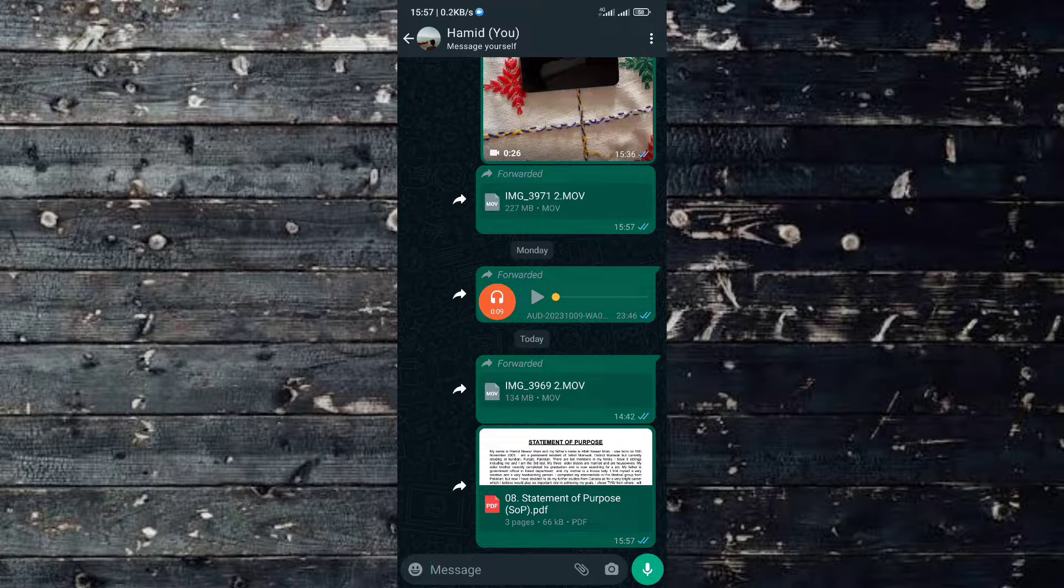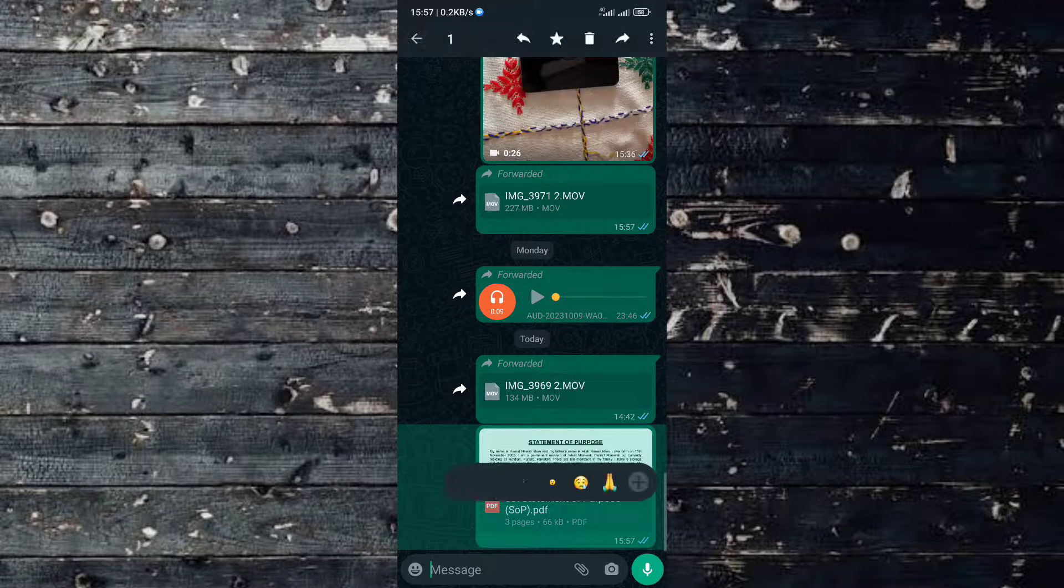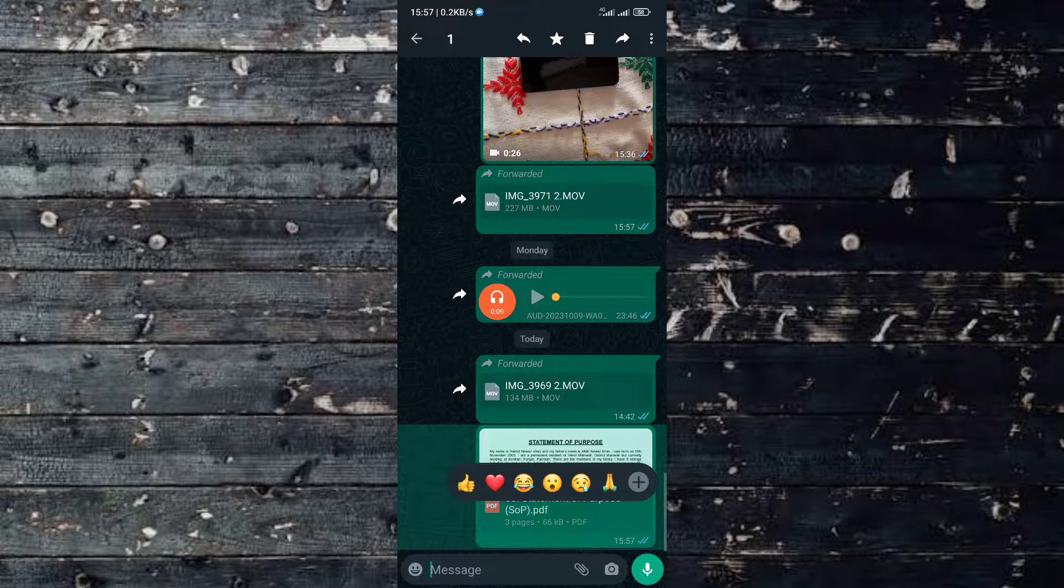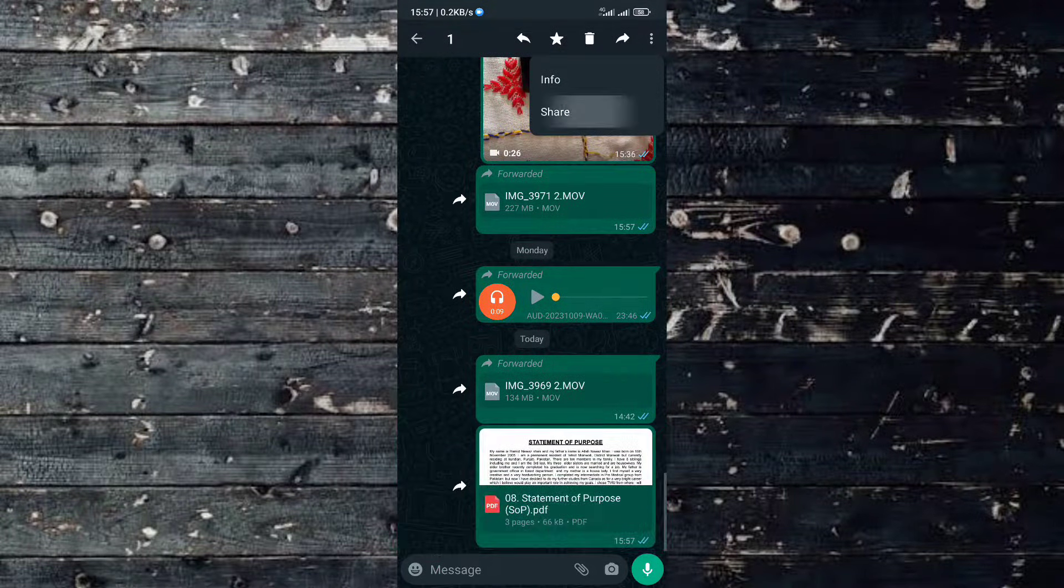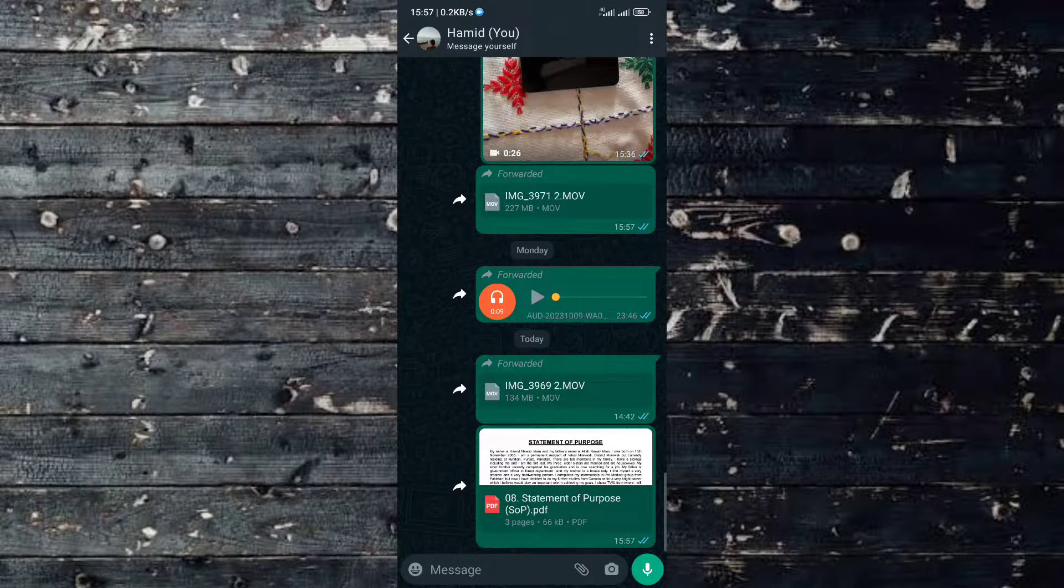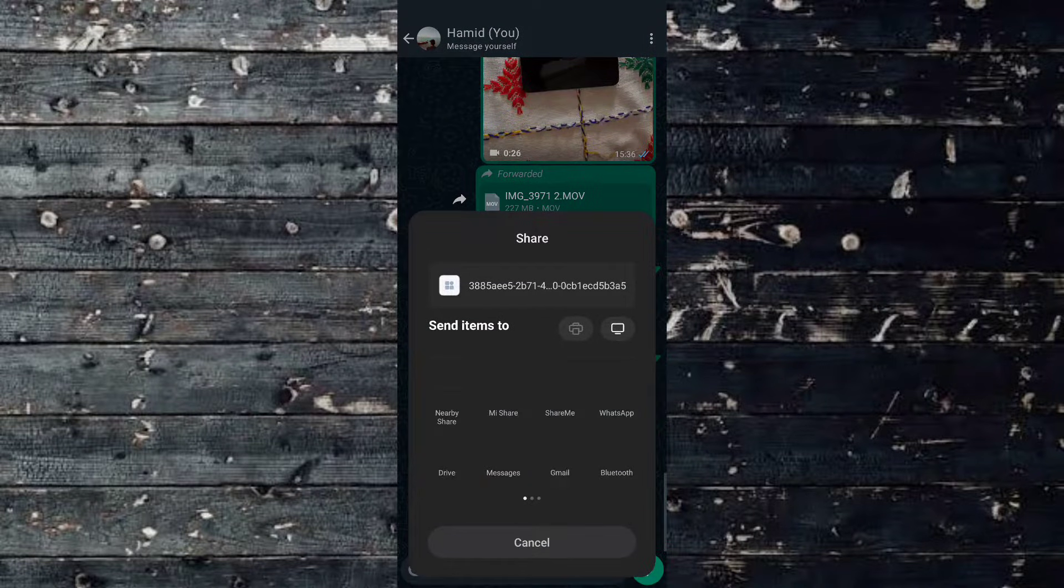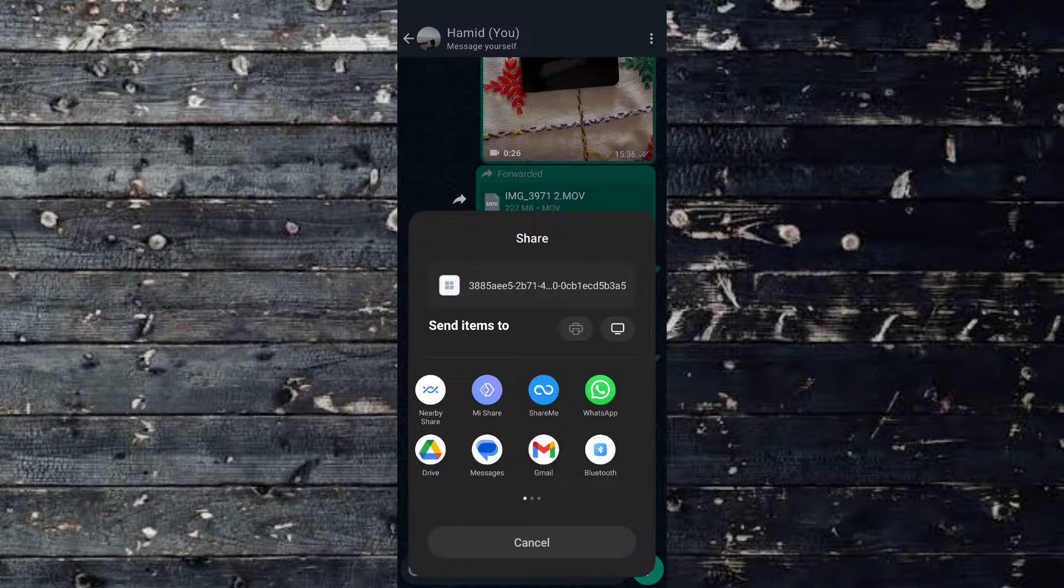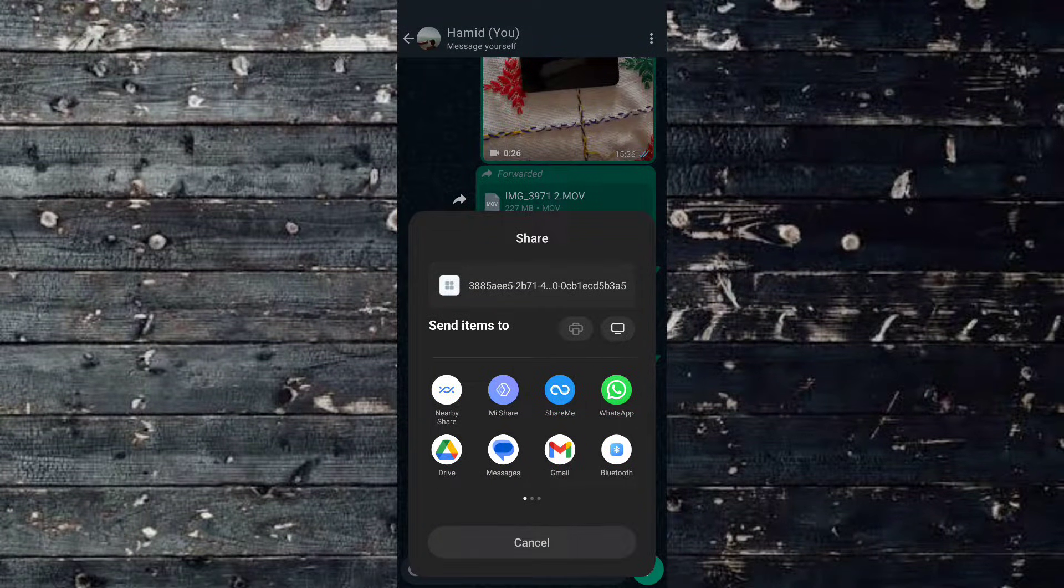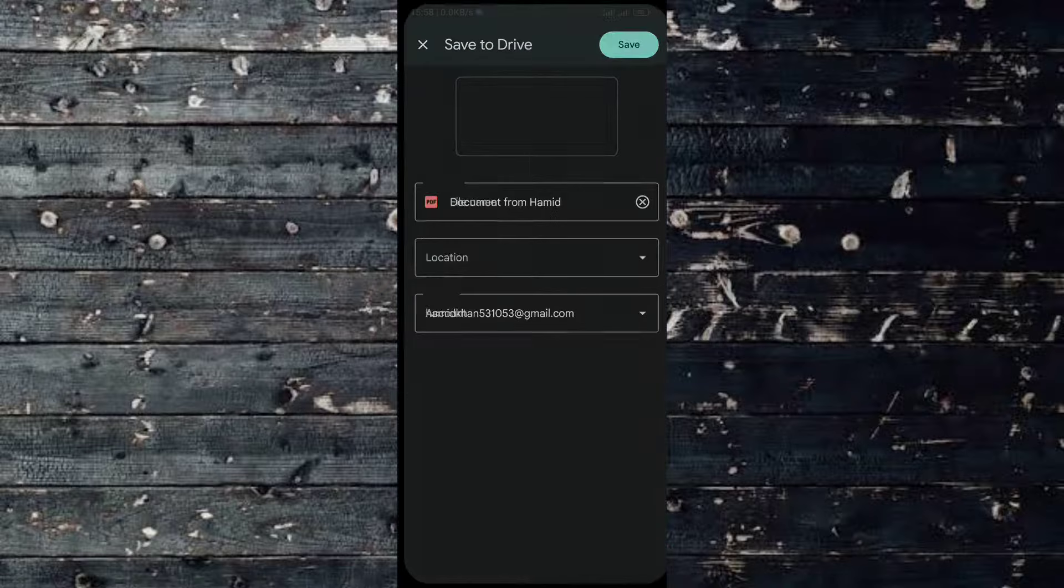When you press and hold the document, three dots will appear on the right corner of your screen. Simply click on these three dots and share your document on Google Drive.